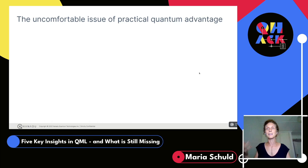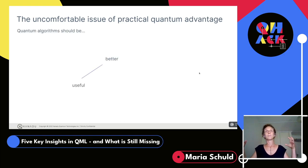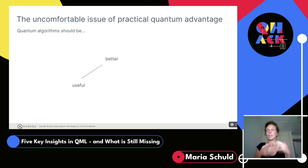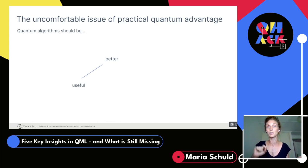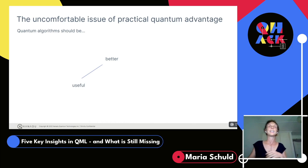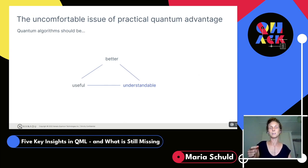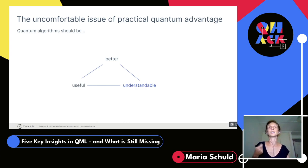Here's my take on why it's such an uncomfortable issue to find quantum advantage. The holy grail is to find algorithms better than classical computing. In industry we're also very interested in making them useful. But I'm slowly understanding there's a third puzzle piece we often ignore: we want our models to be understandable, because to build good foundations we need motivations for the things we build.